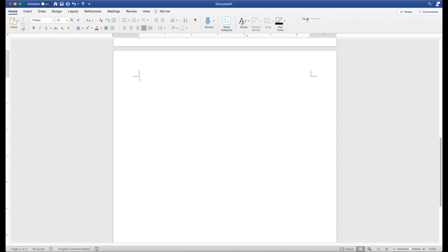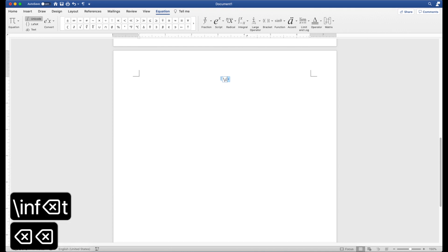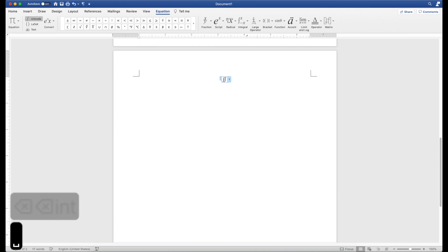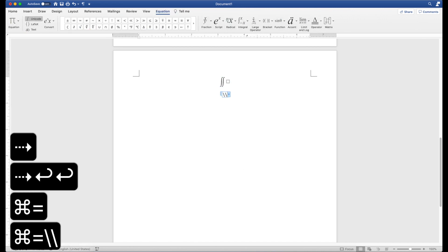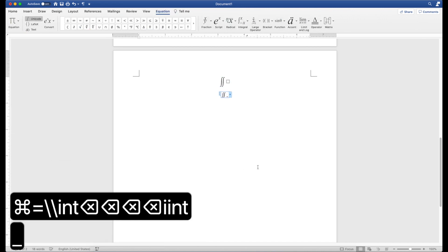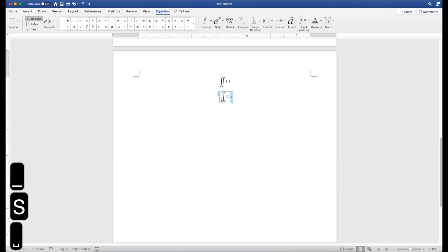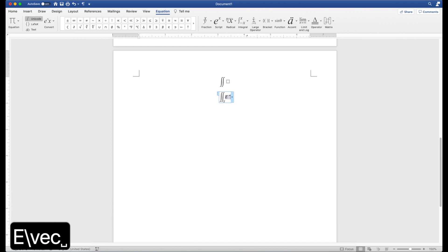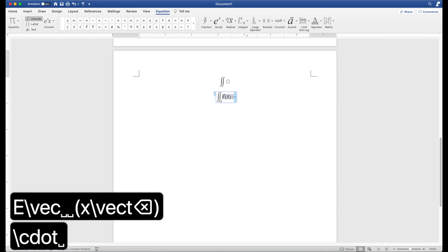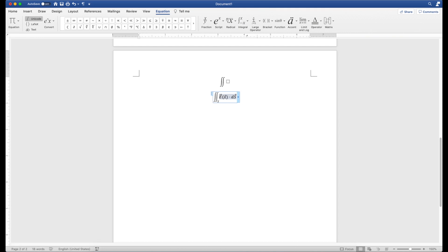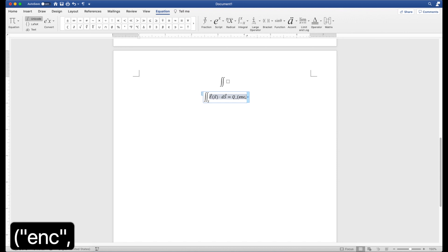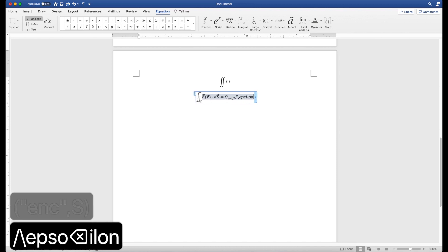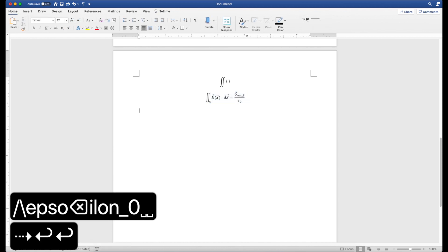Now other than standard integrals, you can also do double integrals. And all you have to do is do iint, and that'll give you a double integral. And you can do double integrals with limits. So you can type that and, for example, have some sort of surface integral happening over here. Okay, so that works as Gauss's law.